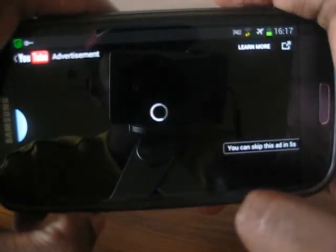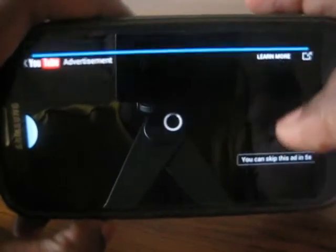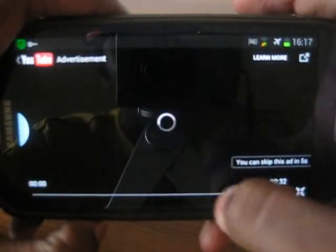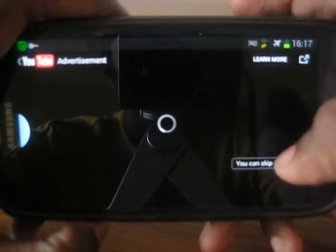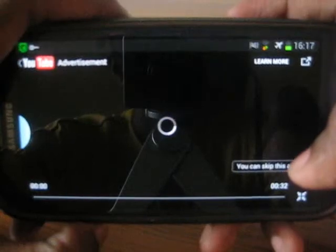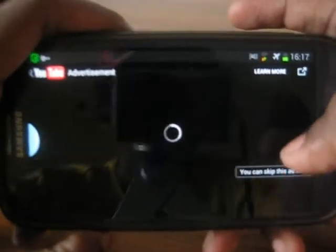It's seriously an improvement because of this app. It actually protects your phone and helps you a lot with doing private browsing.